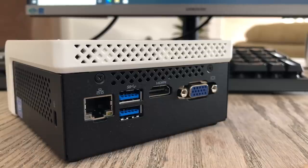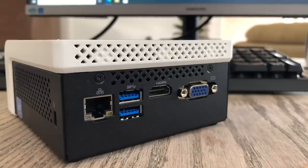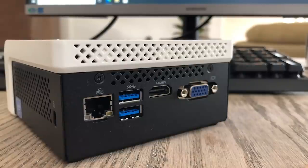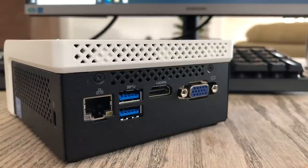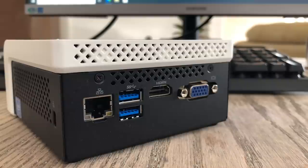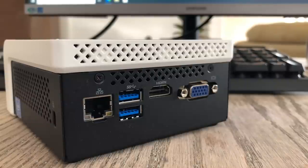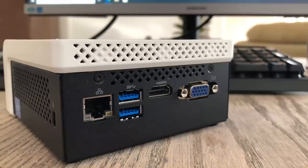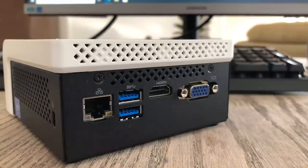Around the back we've got the standard selection of ports you would expect including USB3, Ethernet, VGA, HDMI, and this is in addition to the USB3 port on the front along with the headphone and mic jack plus a USB type C connector.